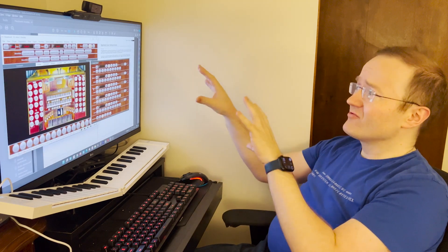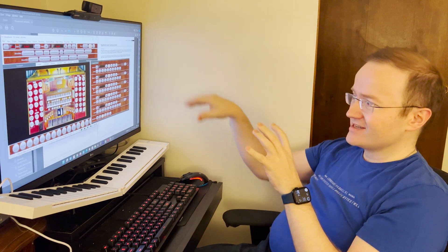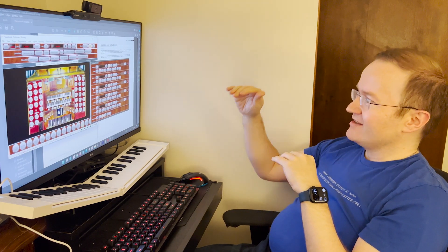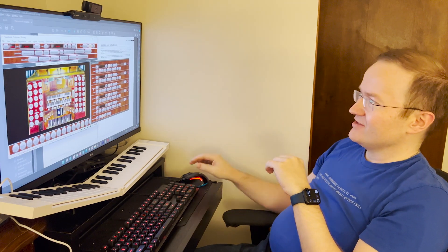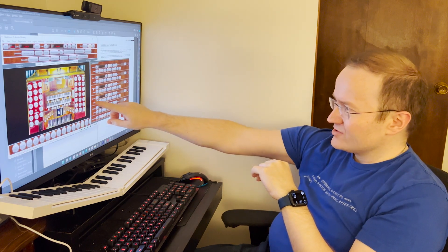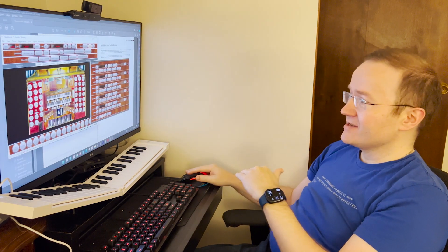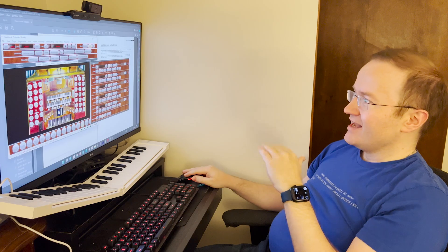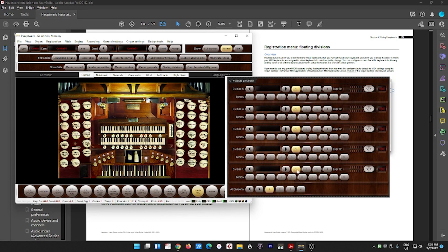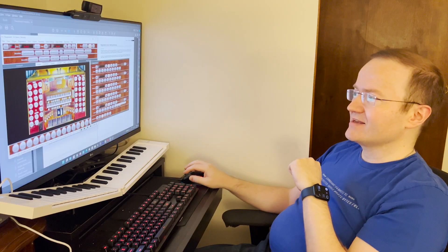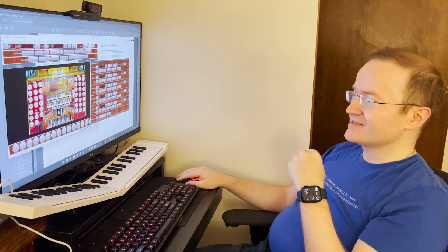Now, over on this floating divisions thing, this is kind of the master controller. And it looks a little crazy initially, but once again, you have one, two, three, four, five. You have five floating divisions. And each division has four routes. It can be plugged into four separate things. Where do we find those things?